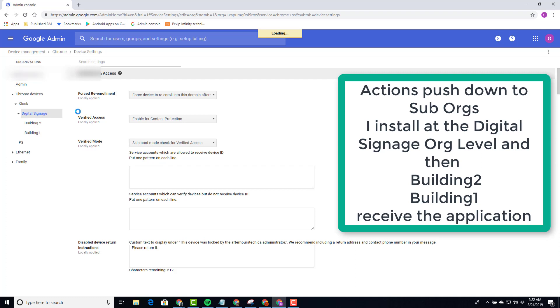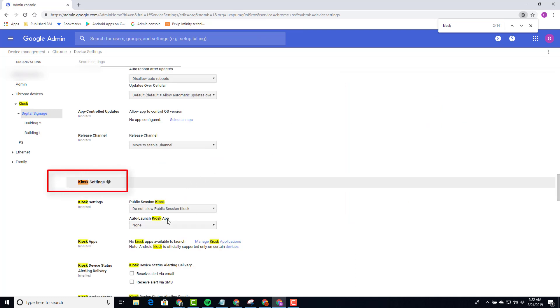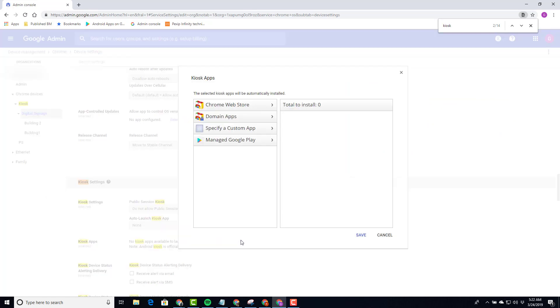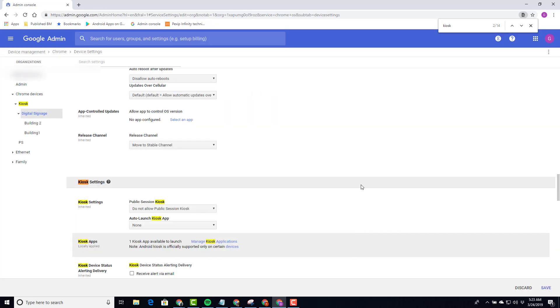So I'll select Digital Signage here. If I do a quick look for Kiosk, I'll come down to here. No applications as you can see currently, so I want to manage an application. Chrome Web Store, I go, and I look for SignBuilder. And here we go. Chrome SignBuilder is the one I wish to use. I save that.